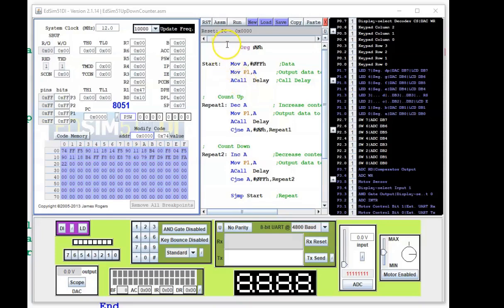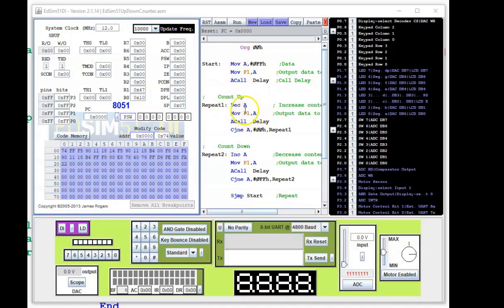We're back in the EdSim51 and I've uploaded the up-down counter code. Let's quickly go through this before I assemble and run. FF is copied into A, then transferred to Port 1 — the LEDs — which switches everything off. Hold it for a while, decrement the contents of A, copy that to Port 1, and we should see the LEDs start to count up. When it gets to 00 hex, meaning all LEDs are switched on, it then increments the contents of A and outputs to Port 1 — the LEDs start to count down.